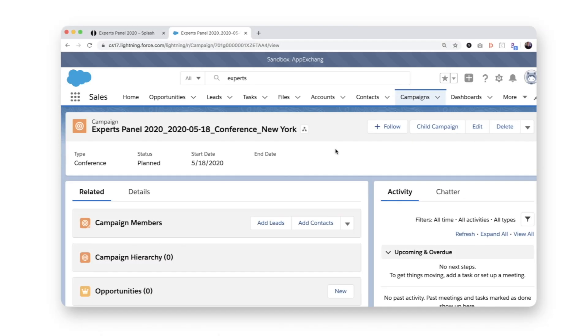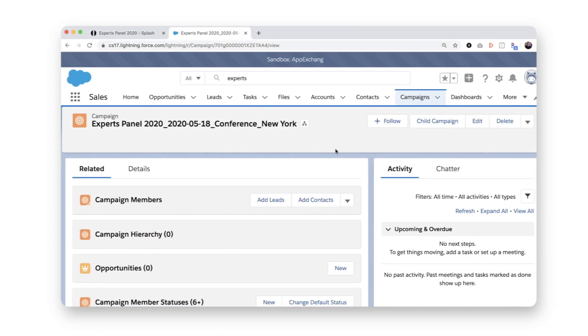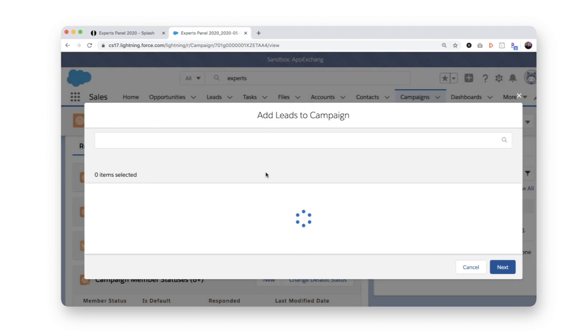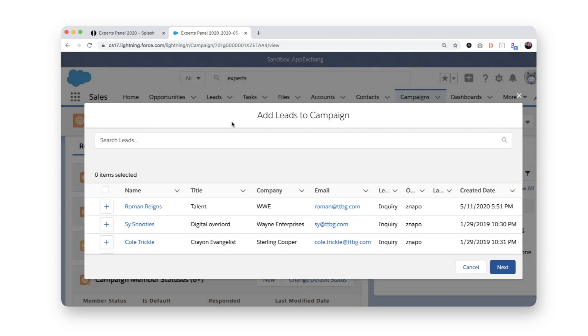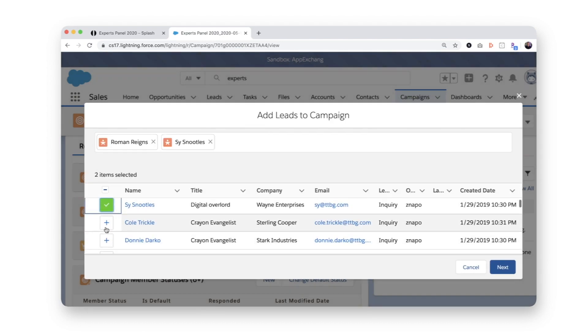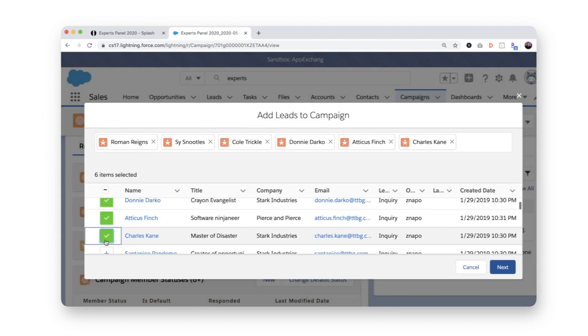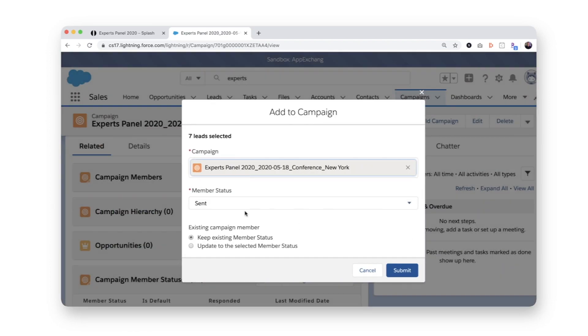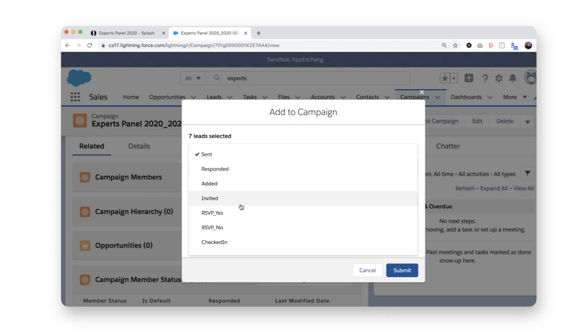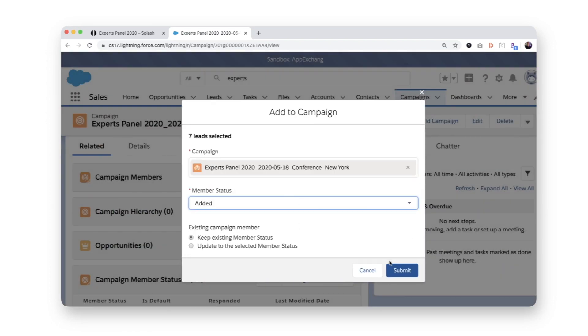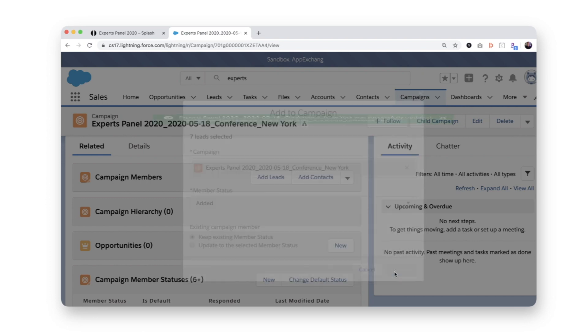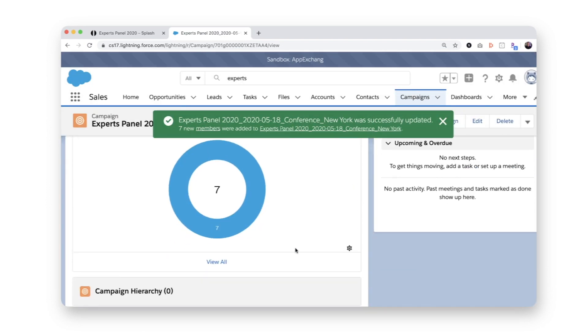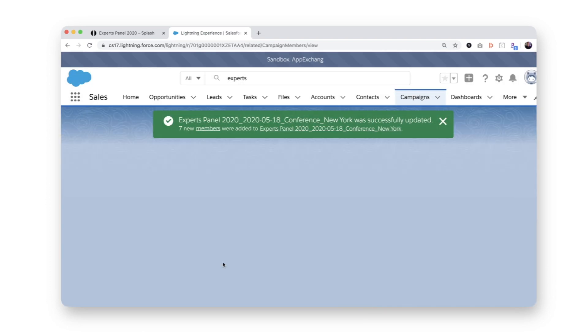The next step I'll demo is how a sales team would add campaign members. This will be the clients and prospects they'd like invited to the event. Let's go ahead and add a few leads with the campaign member status of added. It's a best practice to assign a neutral status like this so the event marketing team knows who needs an invite.